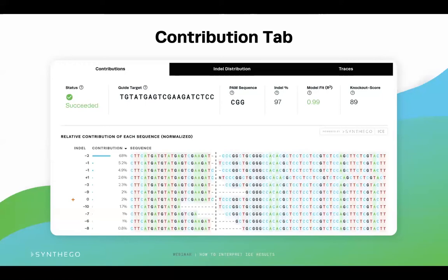Next to the guide sequence, you can find the PAM sequence. The protospacer adjacent motif, or PAM, is a sequence ICE identified as the target site your Cas nuclease found to initiate nucleic acid cleavage. Also on this tab, you can see the indel percentage, which should be the same as the indel percent from the previous page. Following the indel percent is the model fit, or R-squared, of this sample analysis. The R-squared represents how well the indel distribution fits the Sanger sequence data of the edited sample and has a maximum value of 1. It sets the maximum for the indel percentage, knockout score, and knock-in scores. Additionally, the sum of all contributing sequences will add up to the R-squared value.